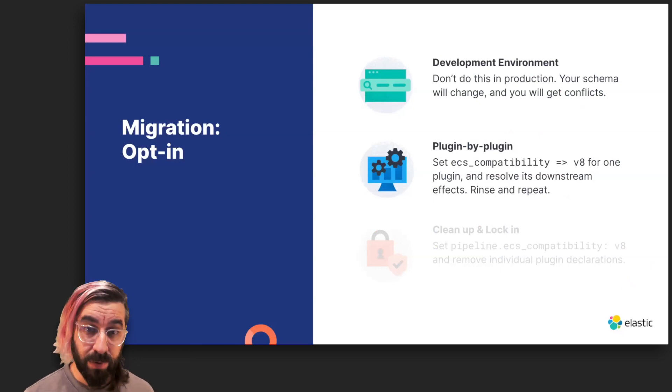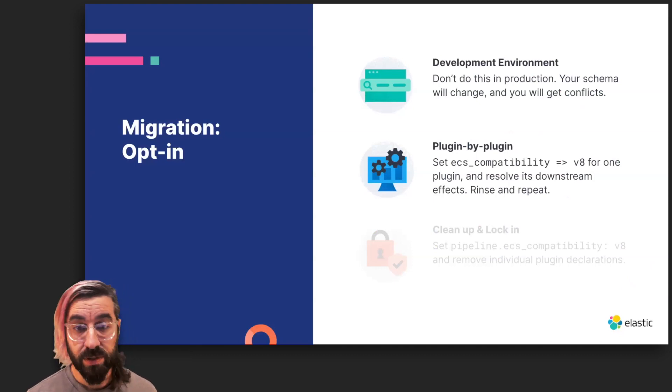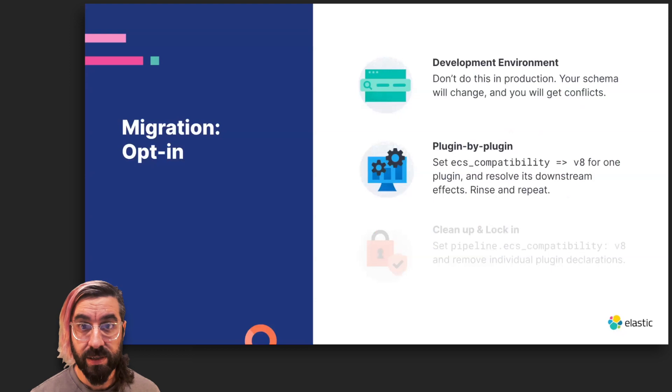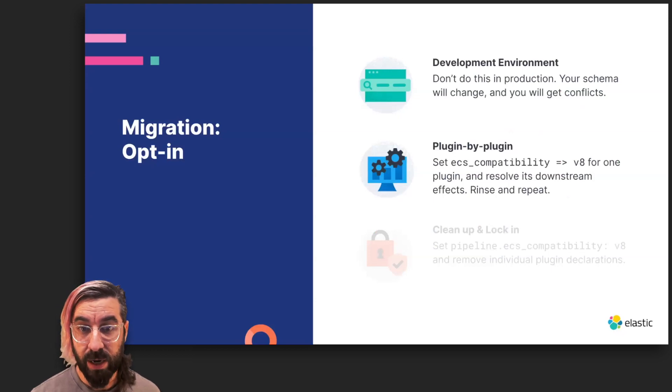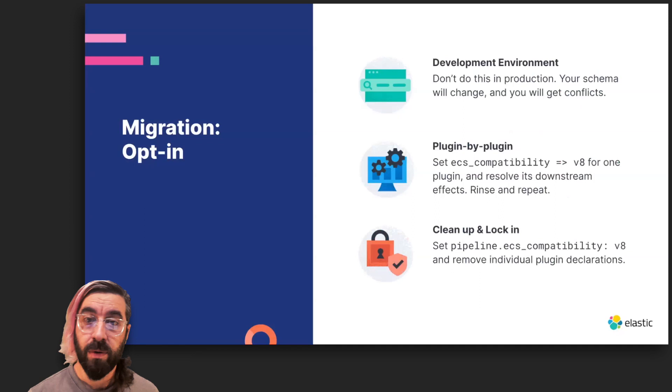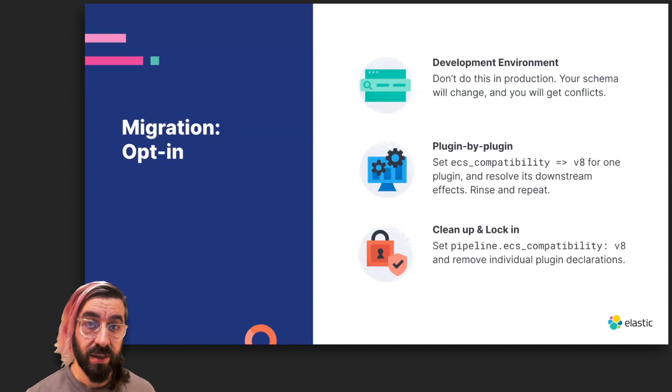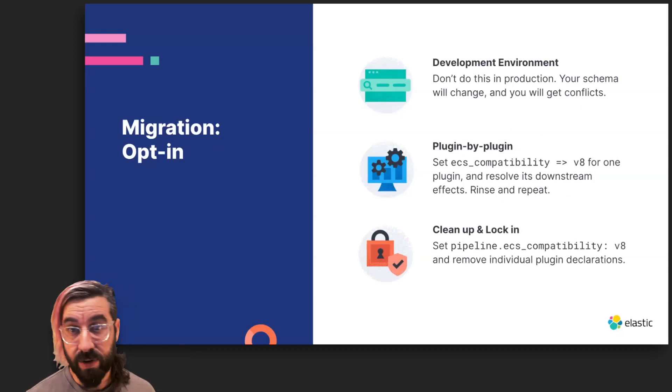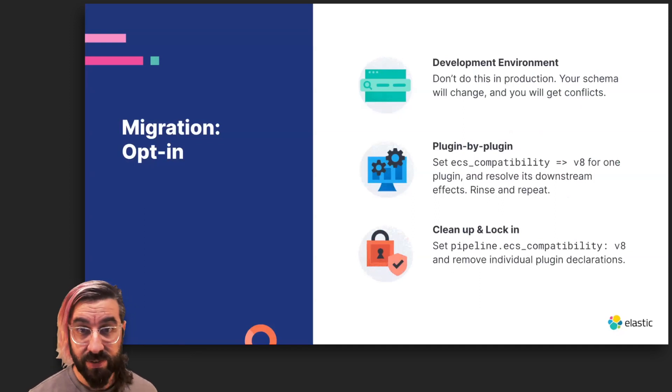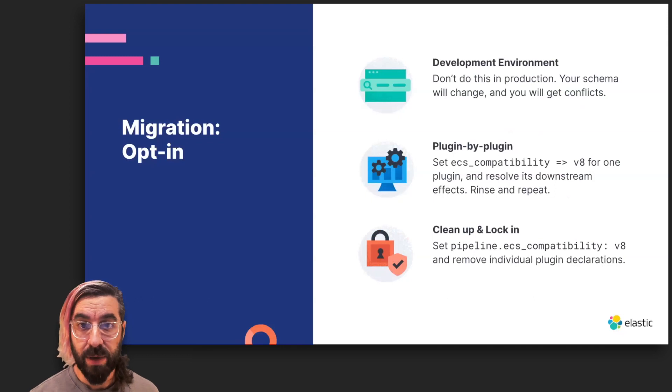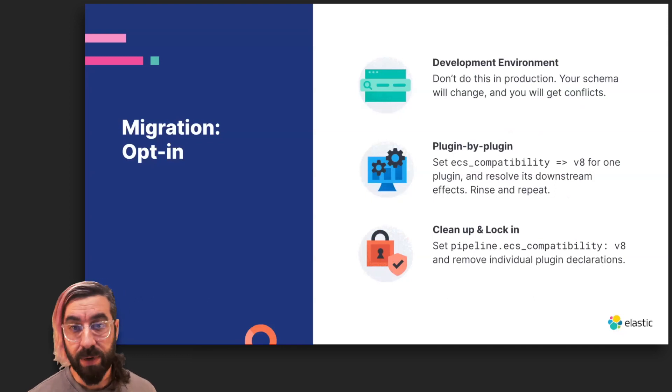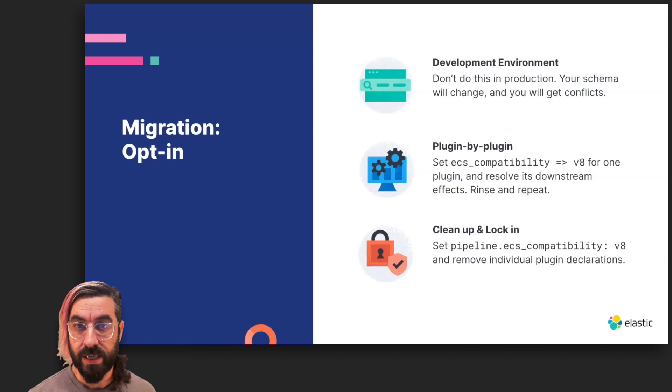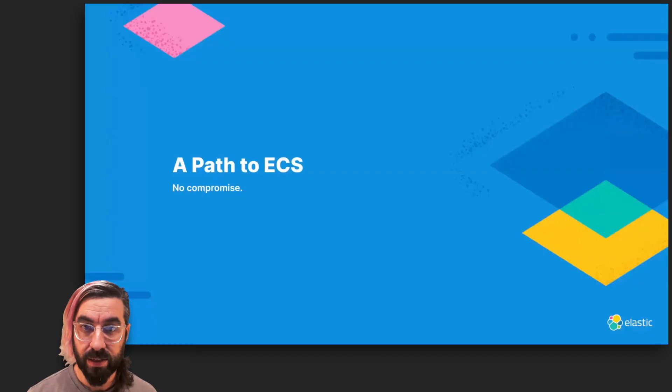You'll need to make one change, resolve its downstream effects, rinse, and repeat until all of the plugins for the pipeline are running in ECS. Once the deprecation logs have been fully resolved in this manner and you're running the latest 7.17 available, you can specify pipeline.ecs_compatibility for the entire pipeline and remove the individual per-plugin ECS compatibility declarations.